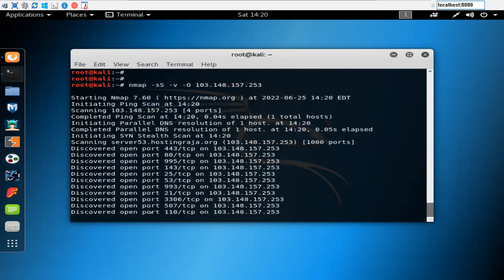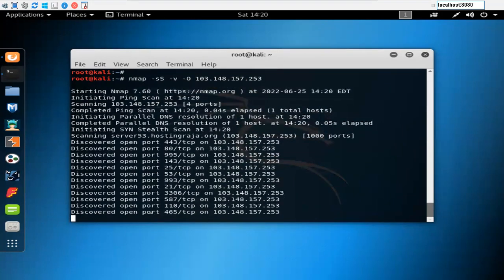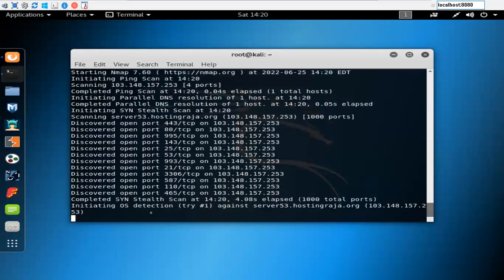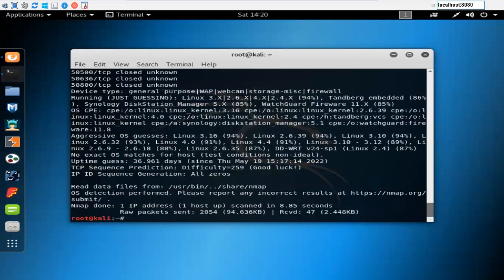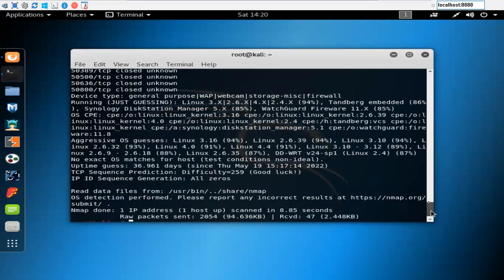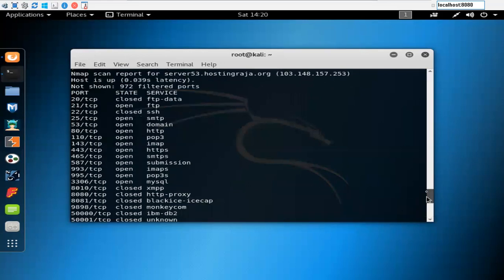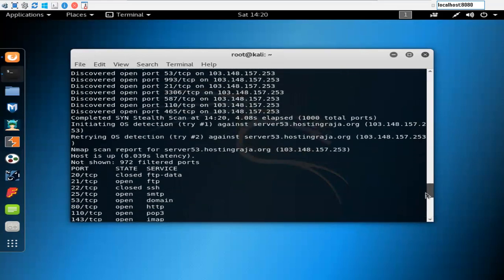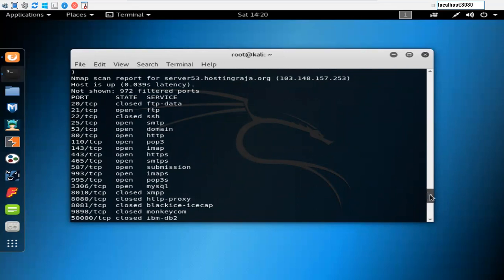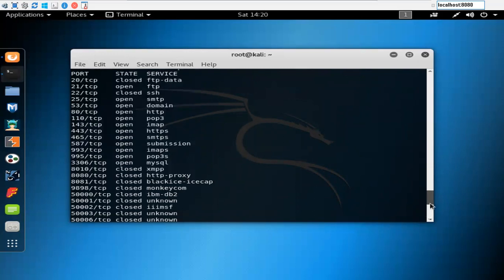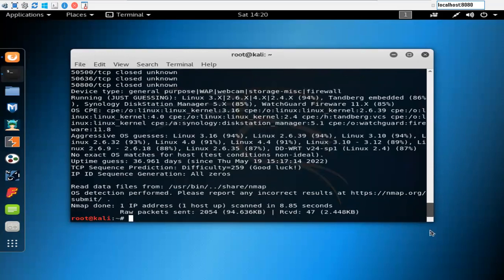You can see port 443, 995, 143, 25, 53, so a couple of ports are open. FTP is open, SSH is open, HTTP is open, MySQL is open, POP3 is open. These are the ports which are open. Let's try to break in the password.